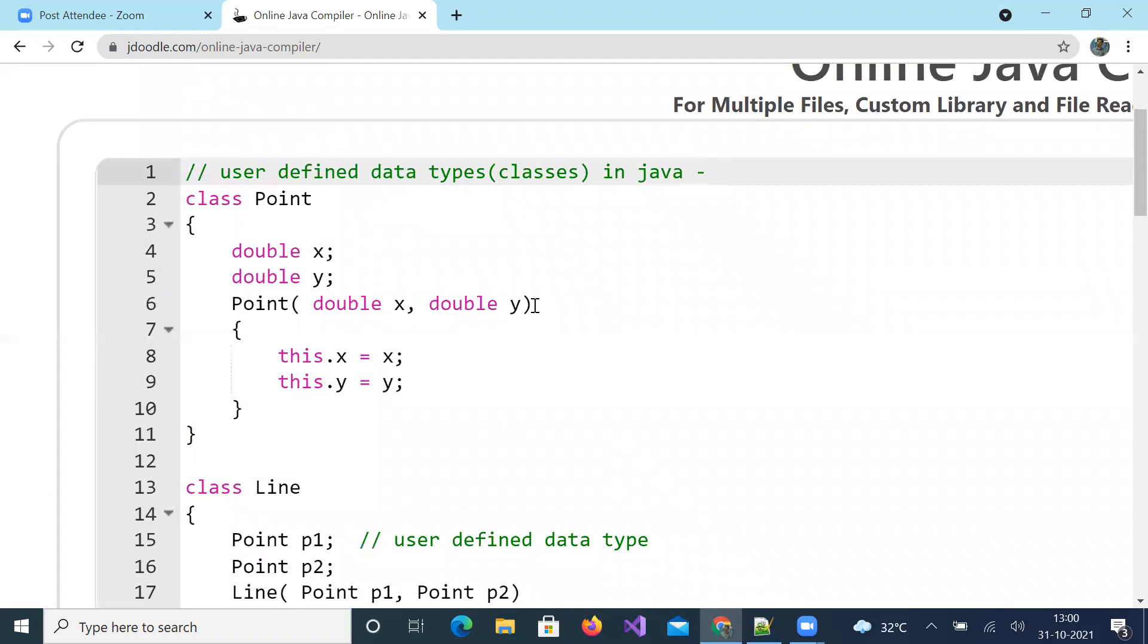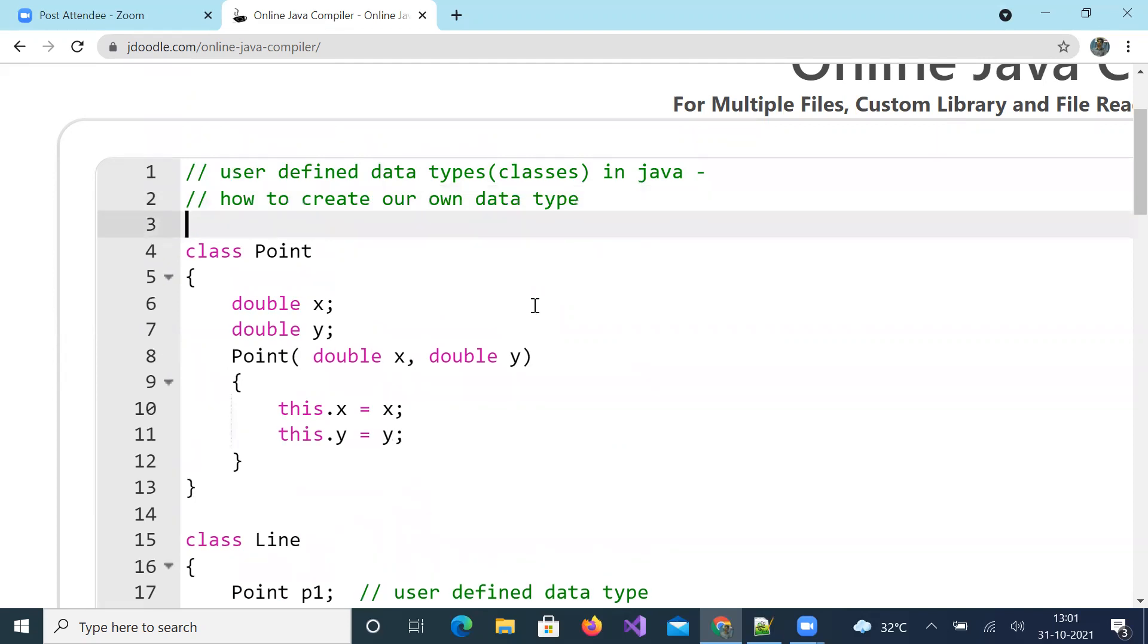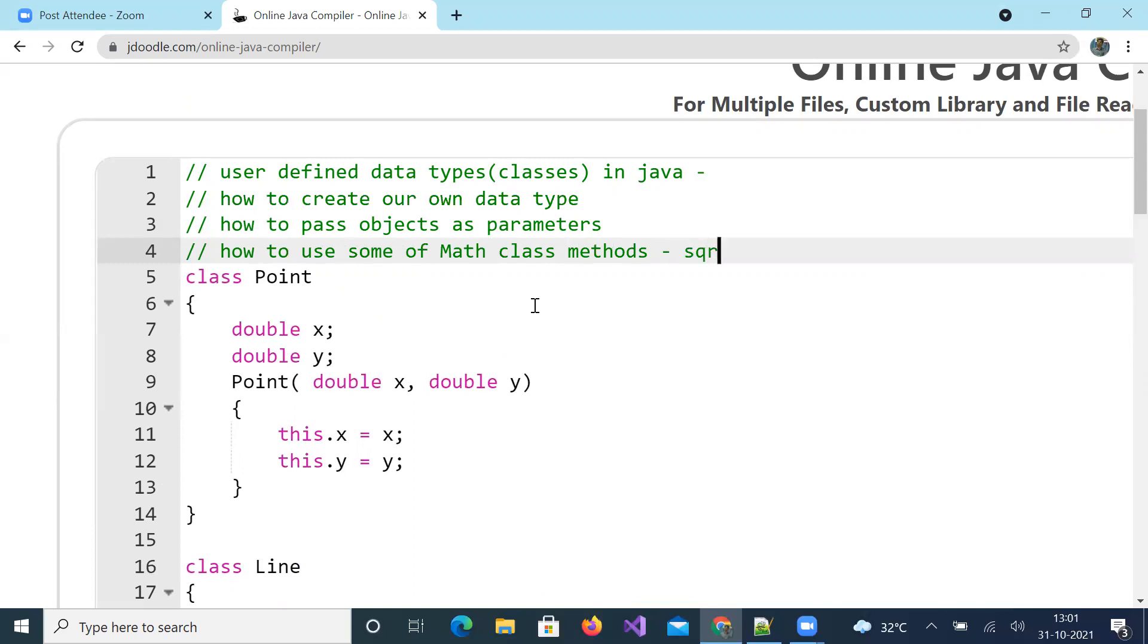Here I explained how to create our own data type, how to pass objects as parameters, and how to use some of Math class methods: sqrt, power, and round.